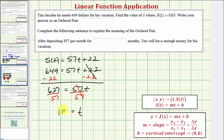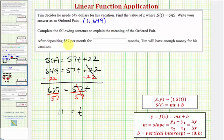As an ordered pair, the first coordinate is T and the second coordinate is S of T, so the solution is (11, 649). After depositing $57 per month for 11 months, Tim will have enough money for his vacation, which costs $649. I hope you found this helpful.